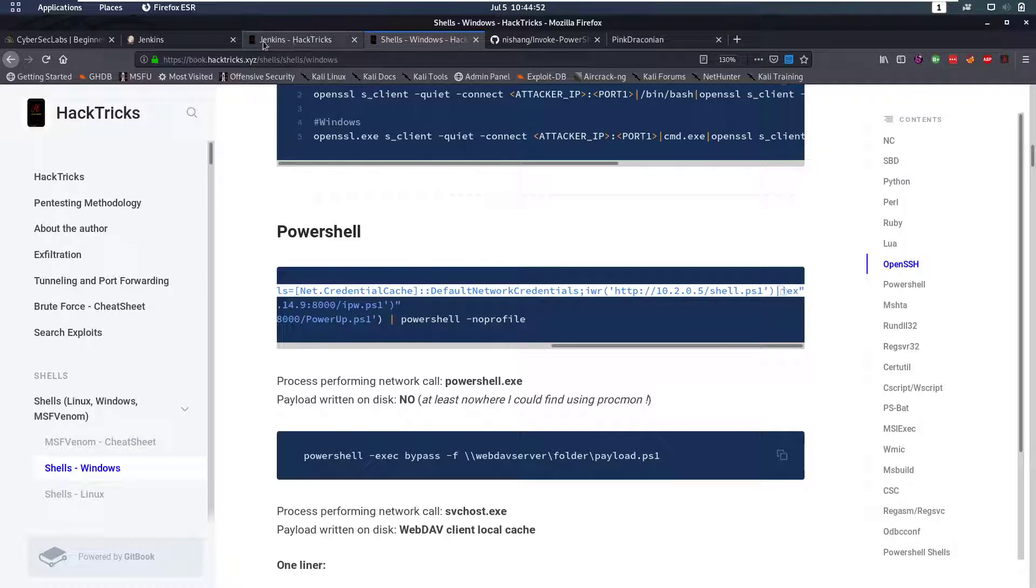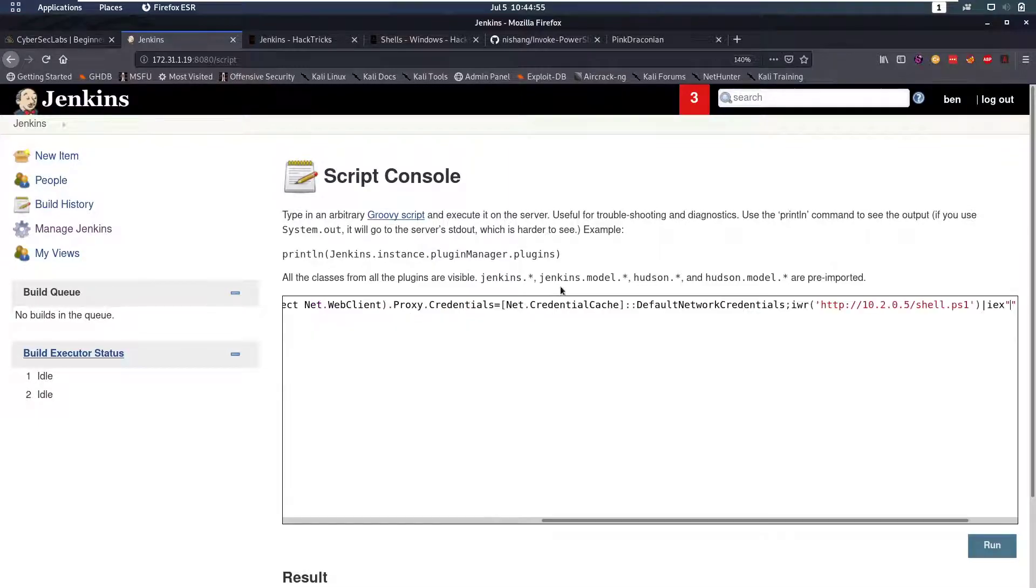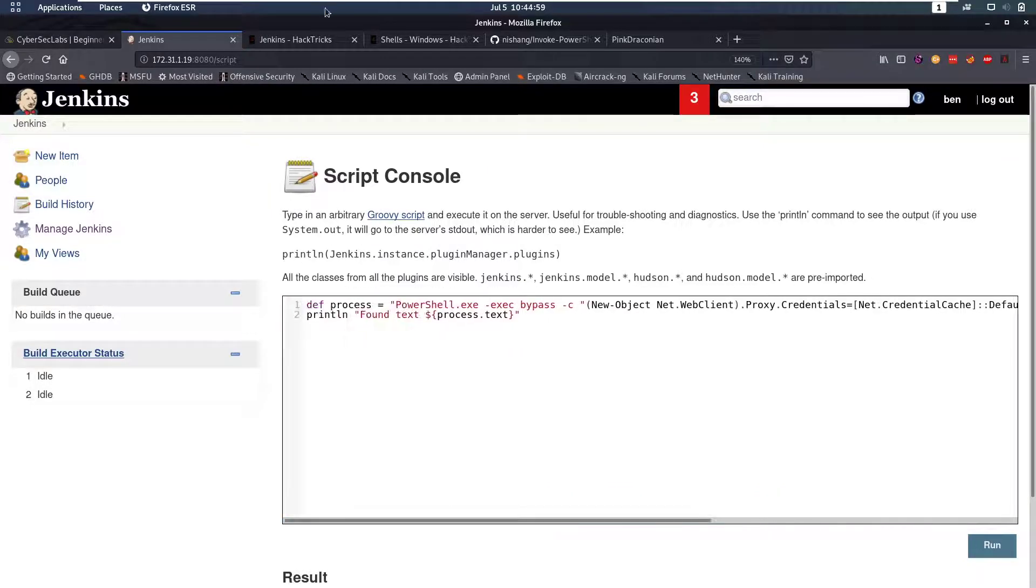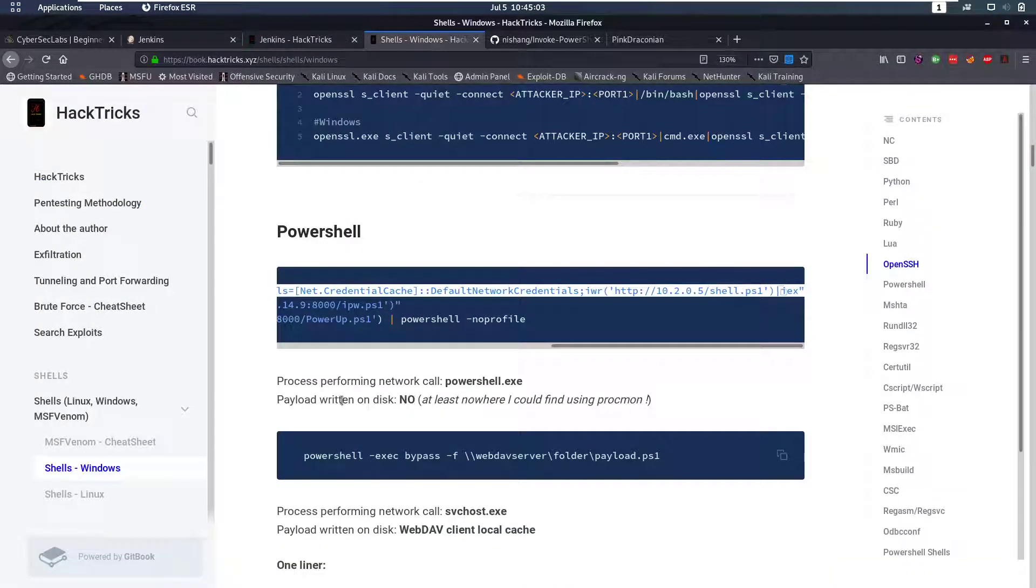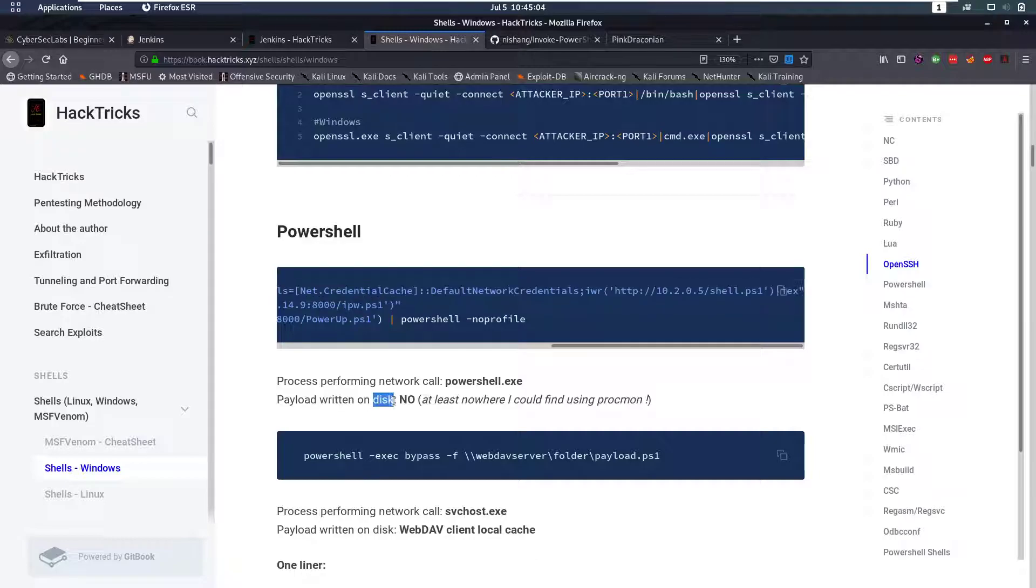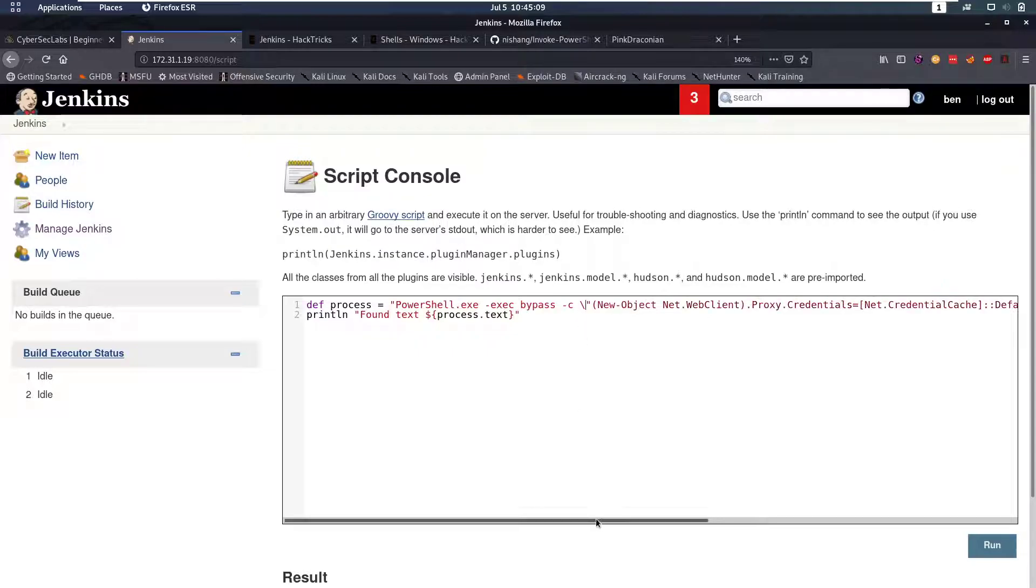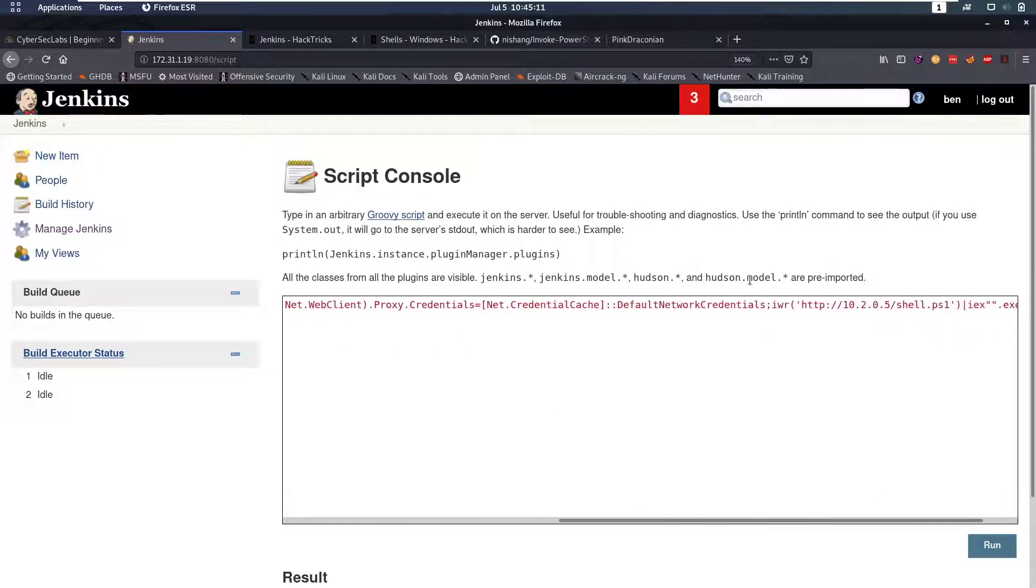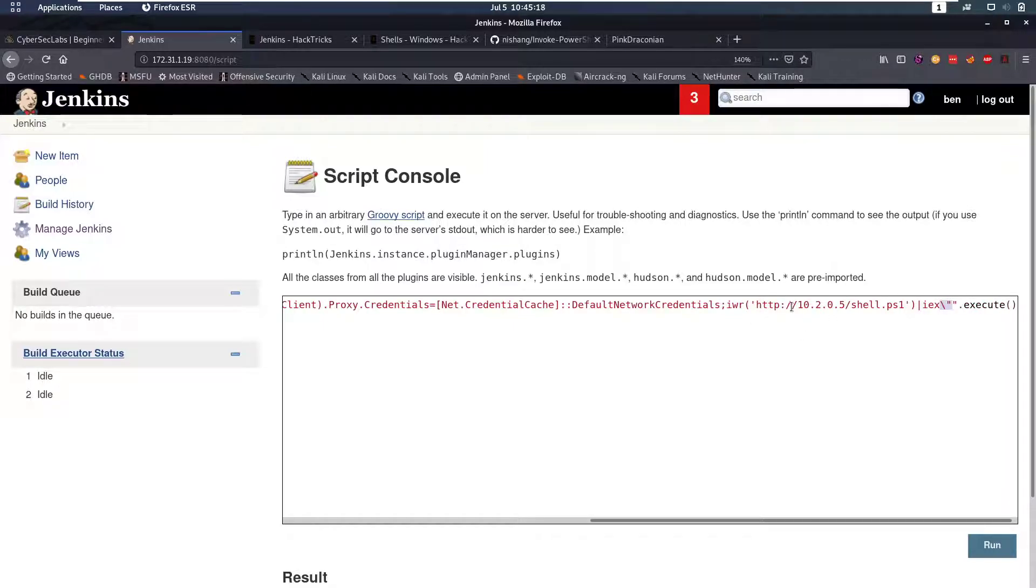The cool thing about this shell that I picked here is that our file never actually touches disk, it's never written on disk. That means that it's very hard to detect and you don't have to do any cleanup afterwards, which is always nice. So we backslash the quotes that we have in our payload itself.